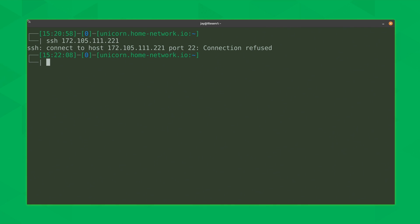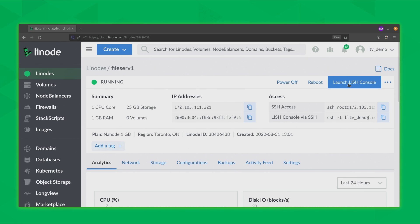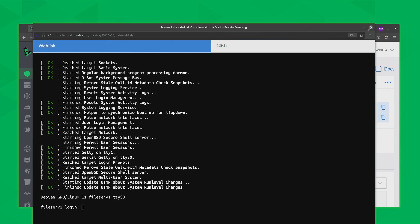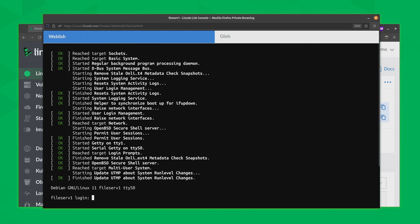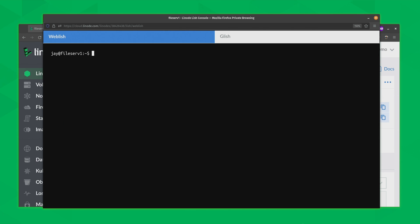Thankfully, Linode's platform has a remote access utility built right in. Here in my browser I'm still logged into the dashboard, so I can click on the instance name — in this case file-serve-one — and open the LISH console, which will give me remote access to the server. I'll log in via this console and type in my password. Now that I'm logged into the server, let's have a look around and see what happened — and you're about to find out what this has to do with the diff command.